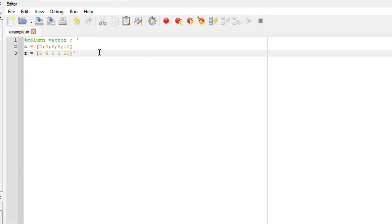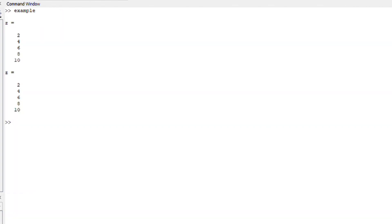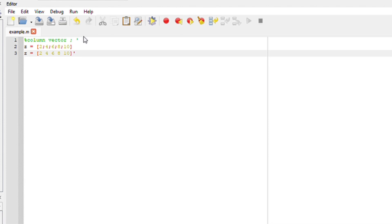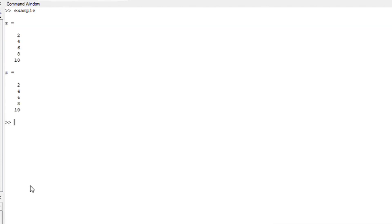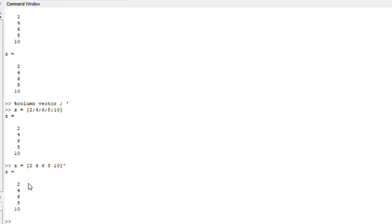Now all I have to do is run it. If you run this file and go to the command window, everything should display. Another way I like to do it — especially if you're in an exam — is by just copying everything here, pasting in the command window, and everything will be displayed. I hope that makes sense. Thank you so much for watching.